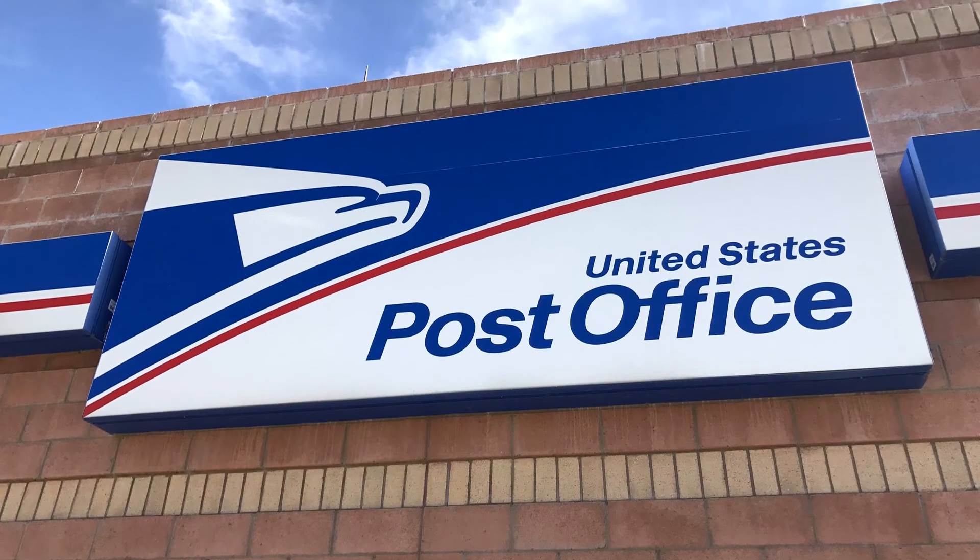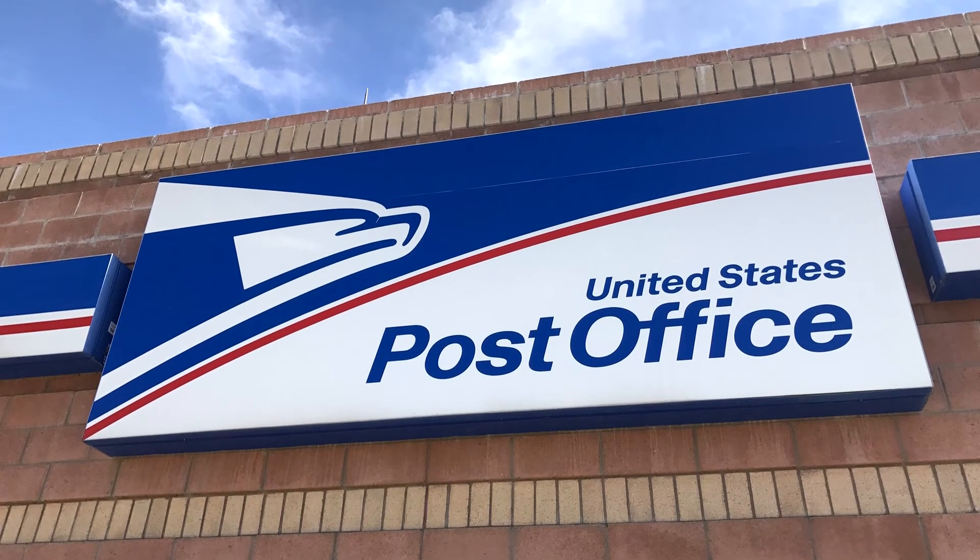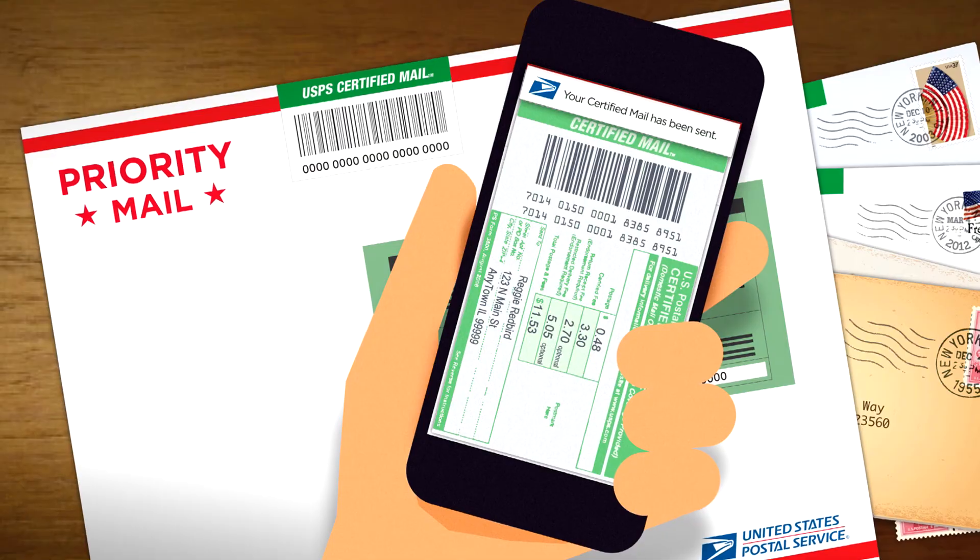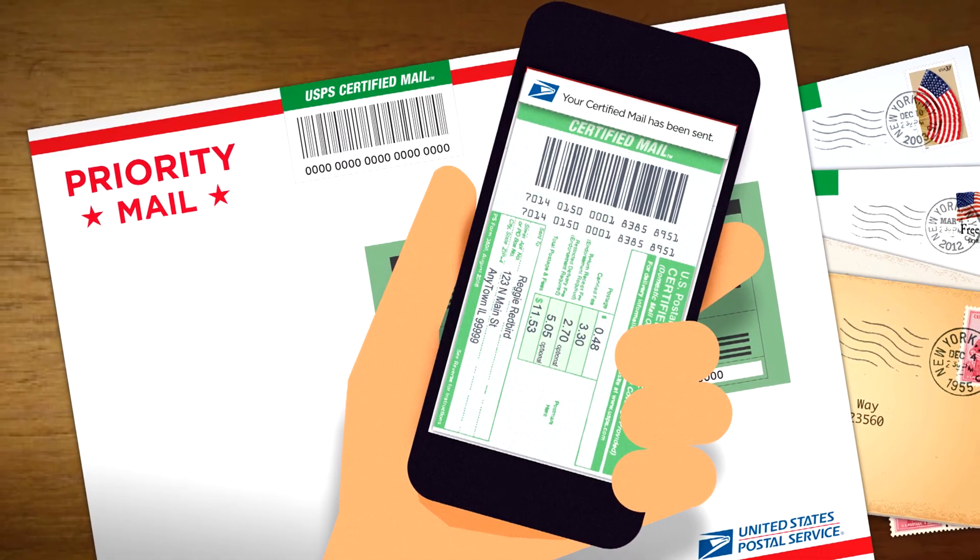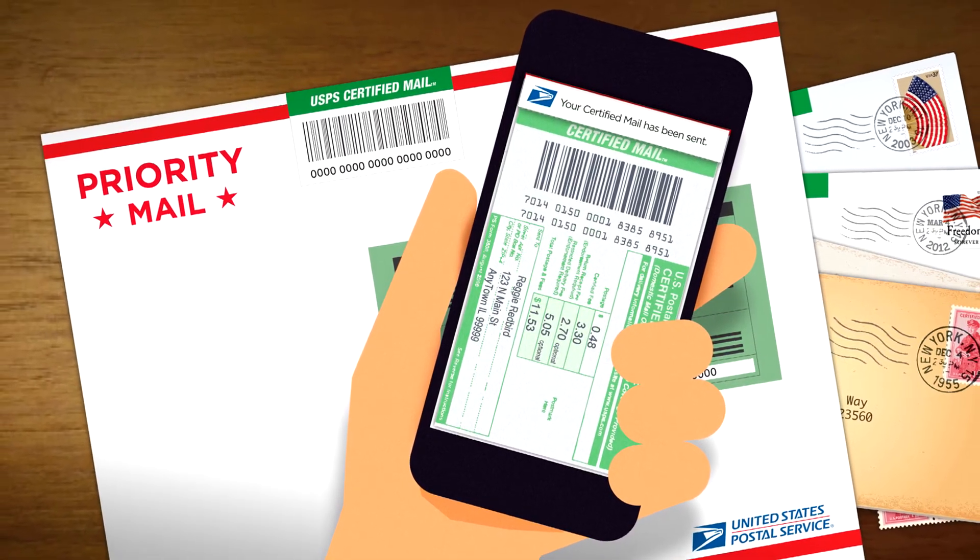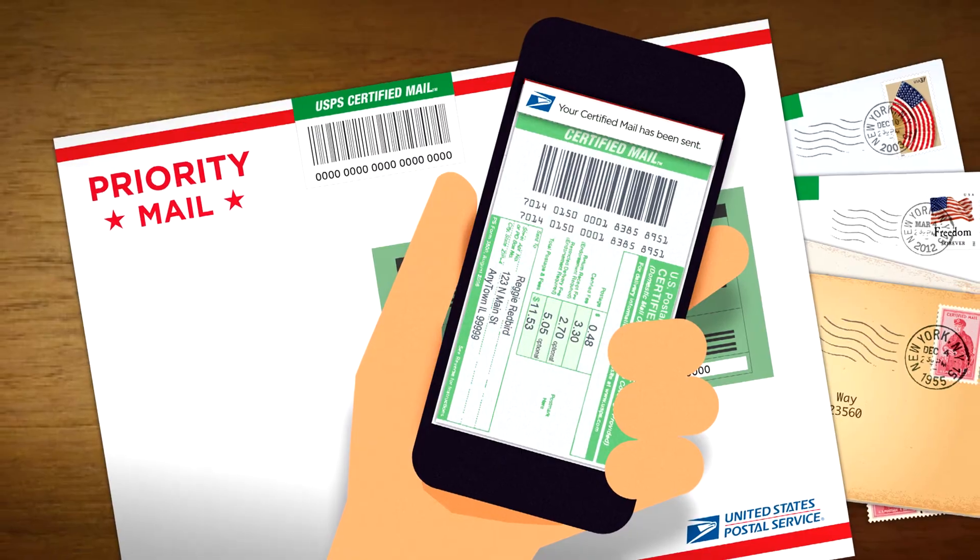Finally, send the letter by USPS certified mail. Certified mail is best because it guarantees that the company receives it. That way they can't say they didn't get your letter.